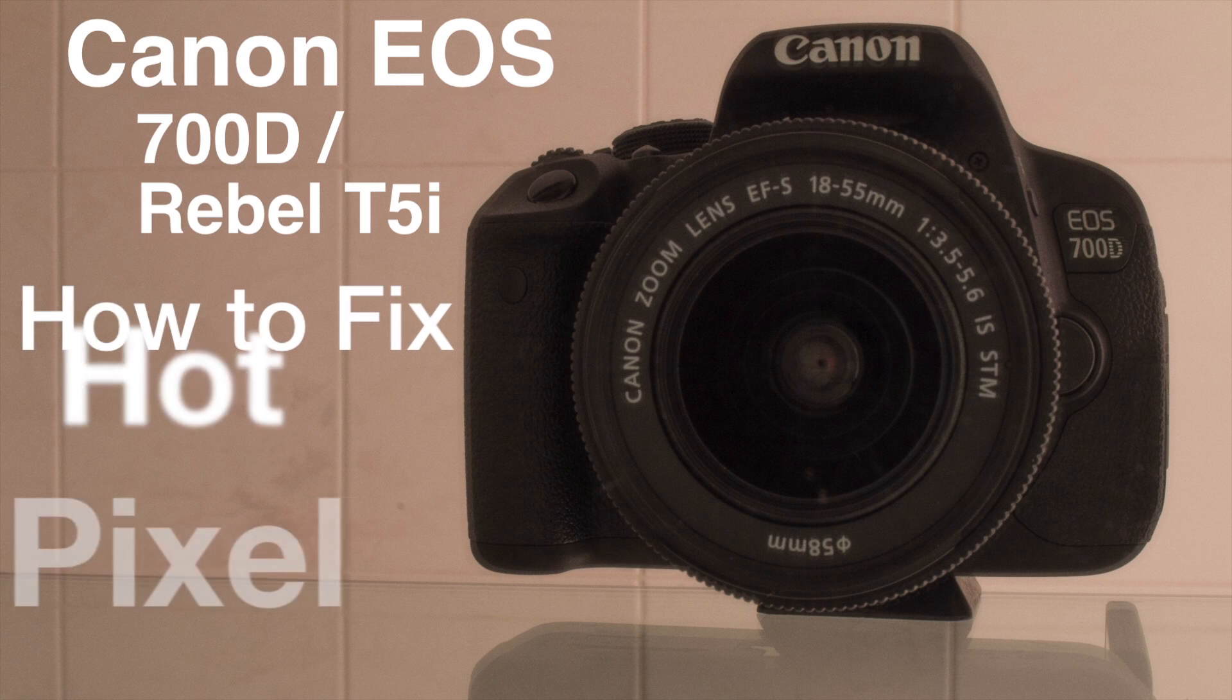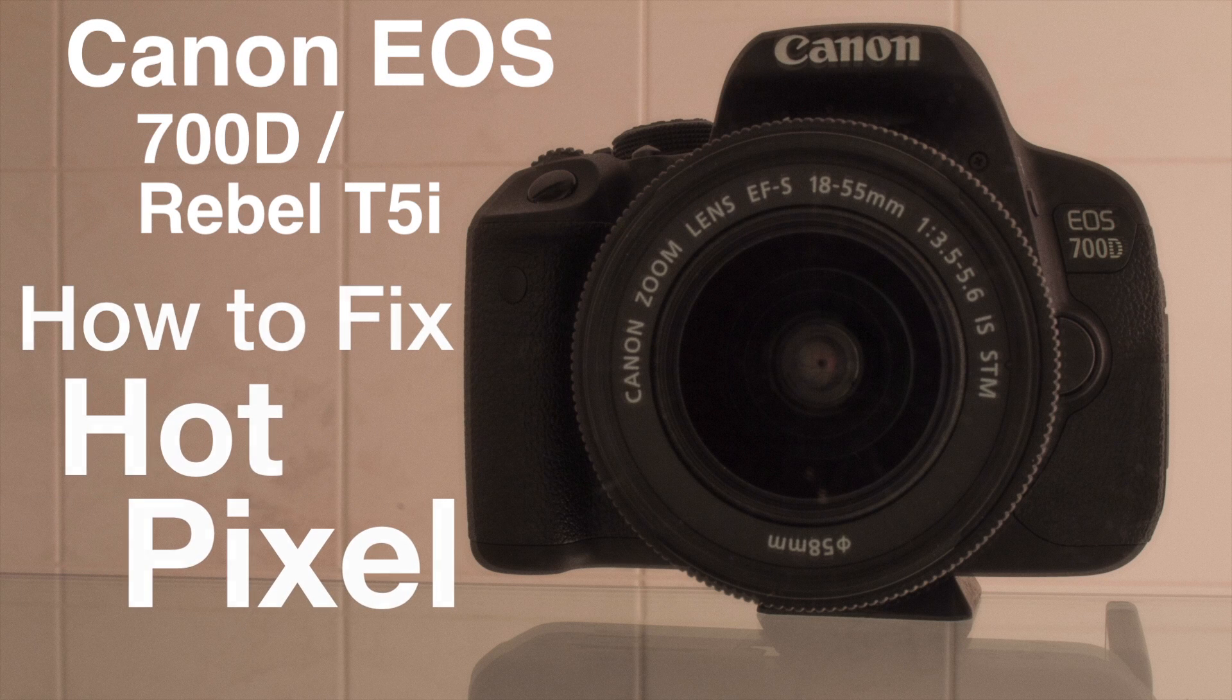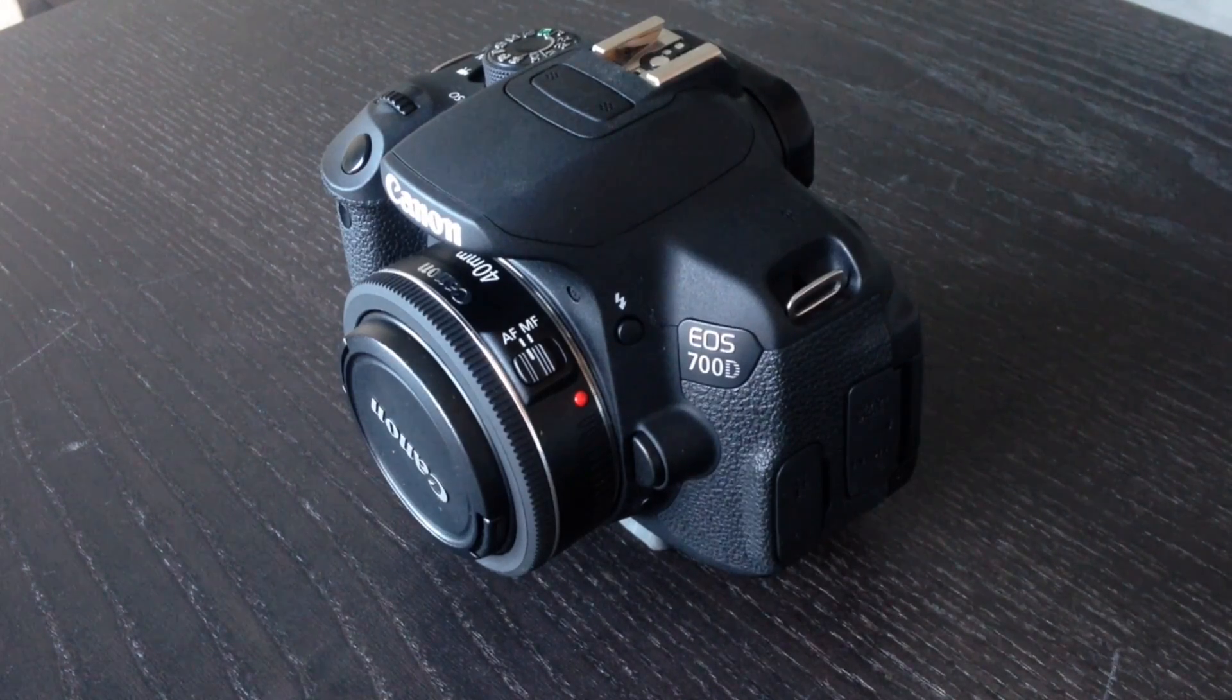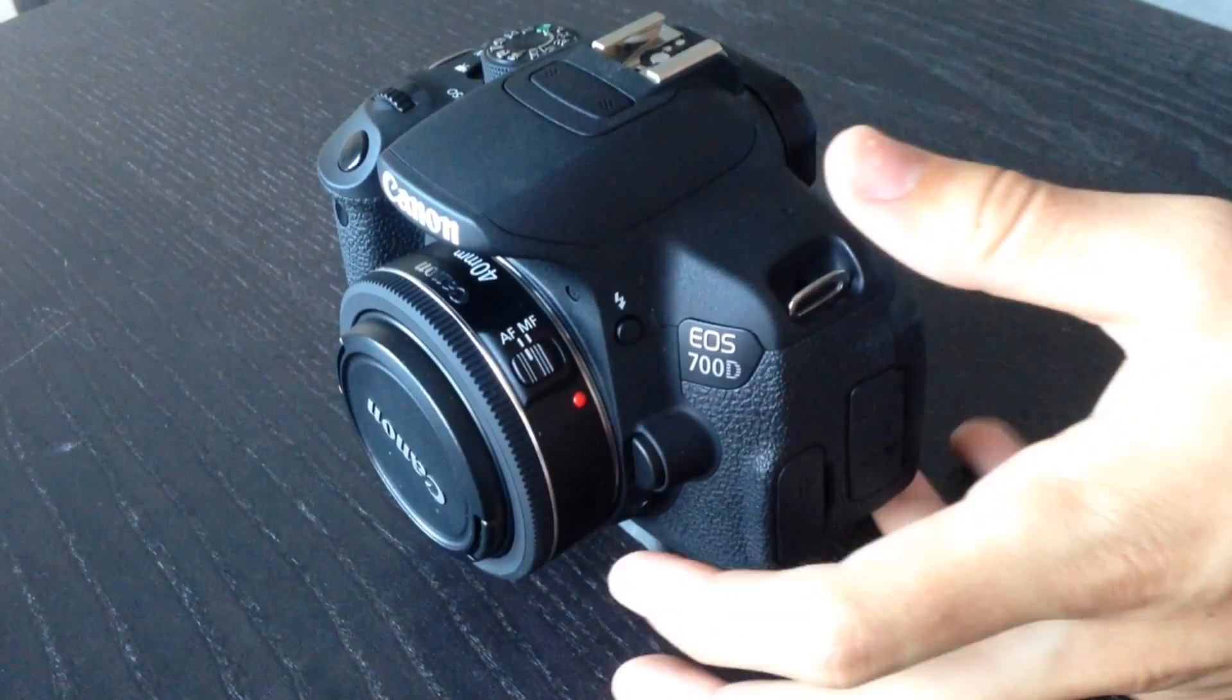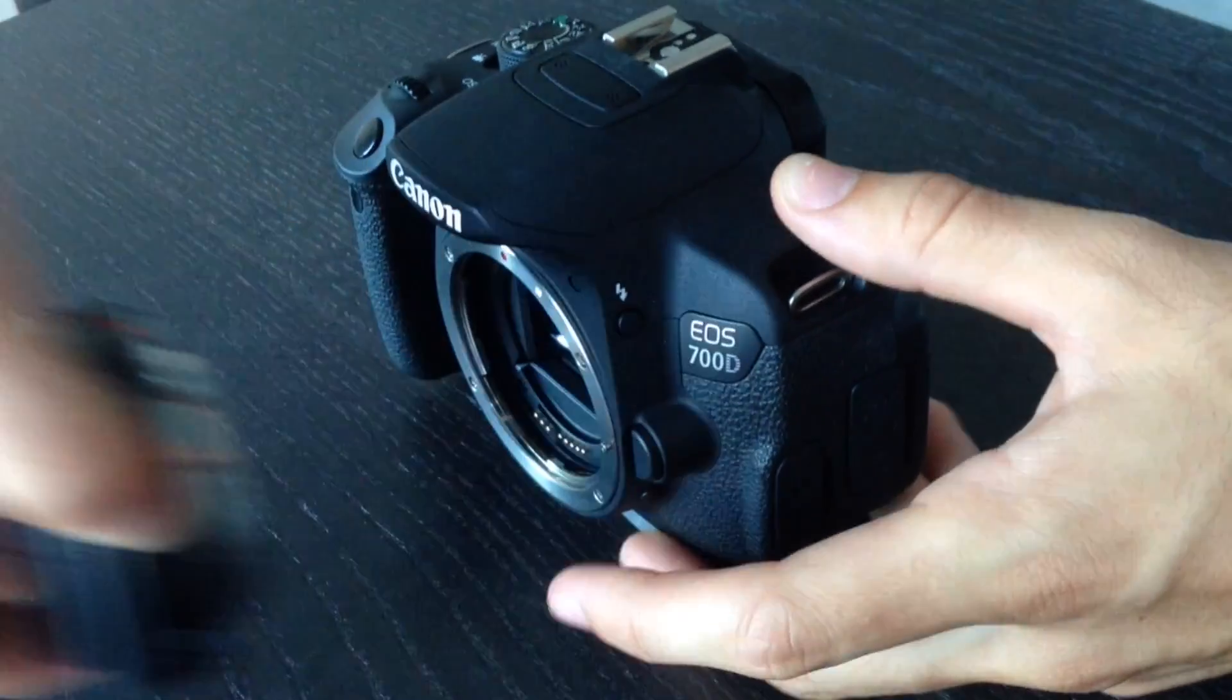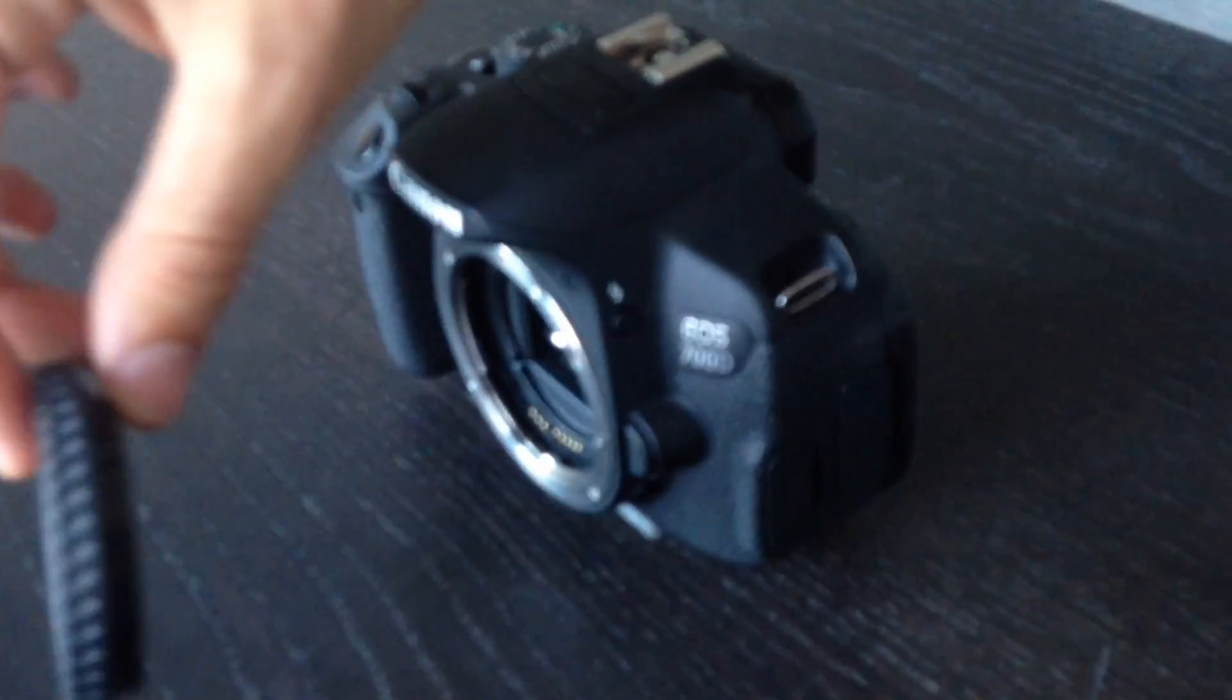How to fix hot pixels. Canon has a built-in feature in their newer EOS cameras so that you can fix hot pixels within your camera.